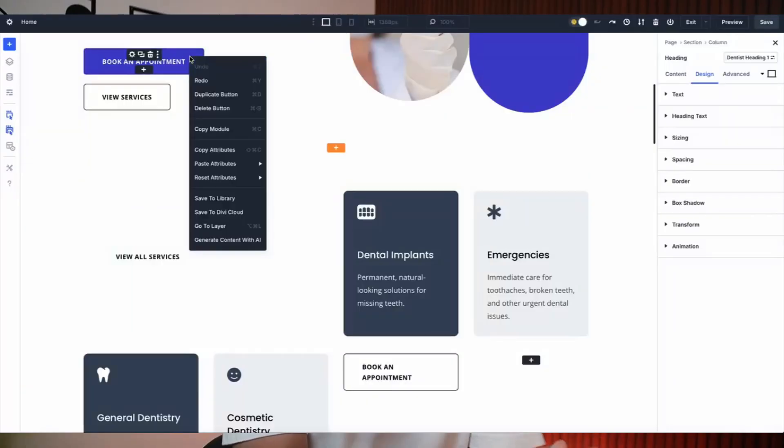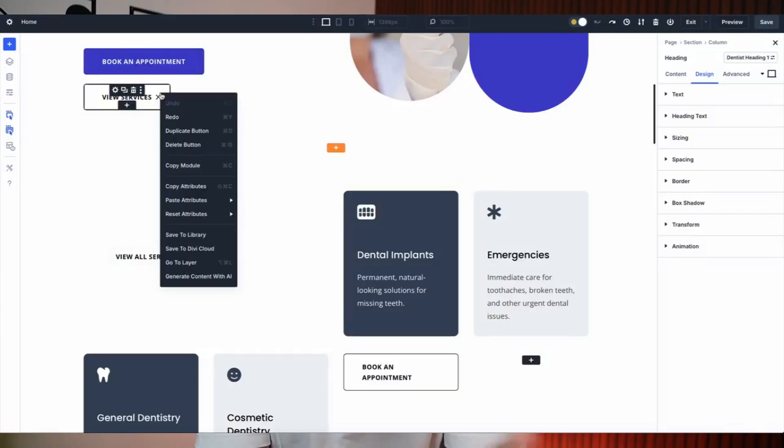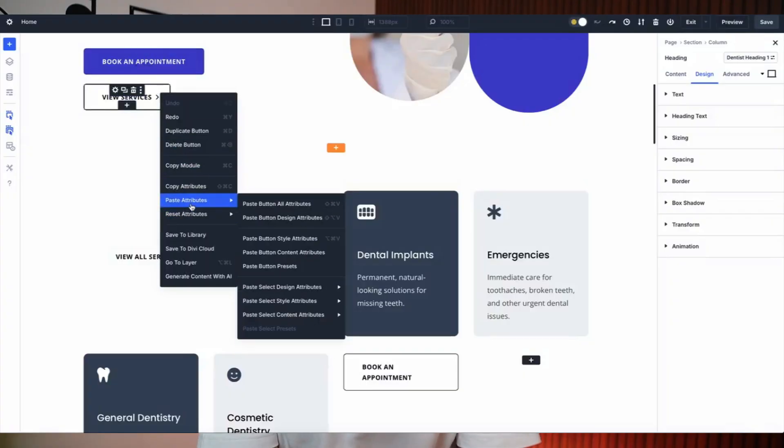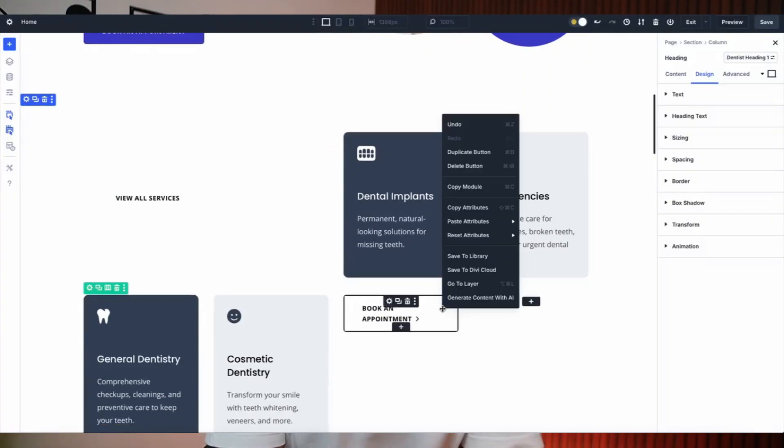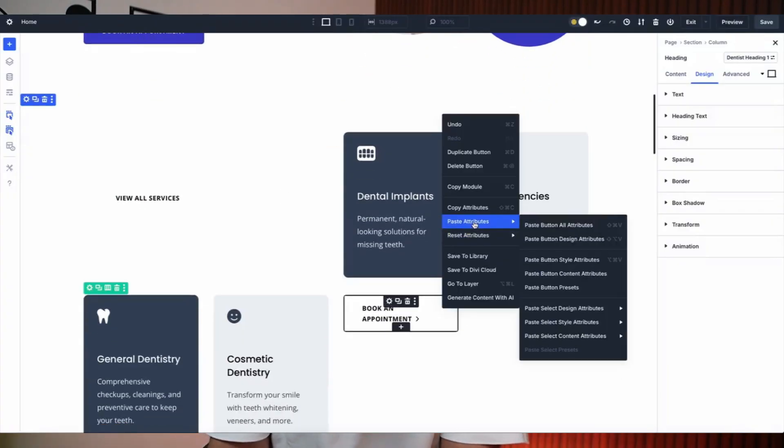Copy your pricing table's button styles and paste them onto your contact form. Snag a testimonial's background and drop it into a section. The style knows what fits and skips what doesn't, so you're not reinventing the wheel every time.